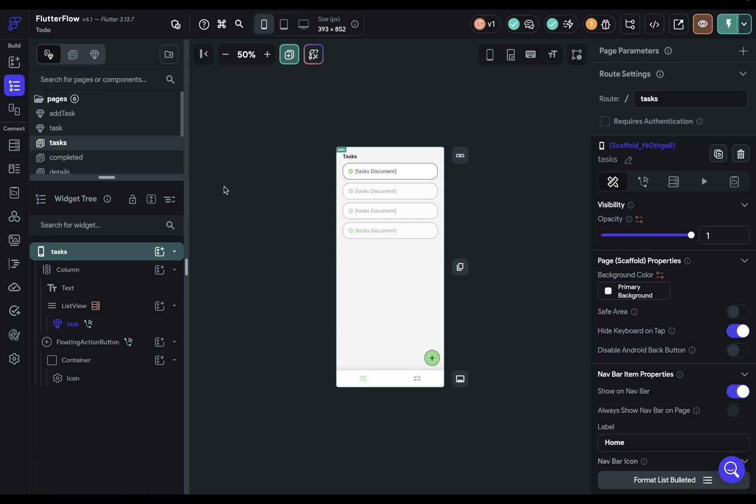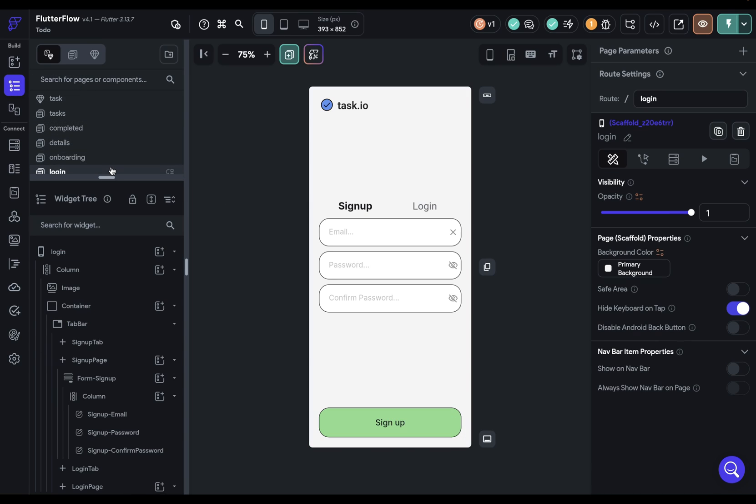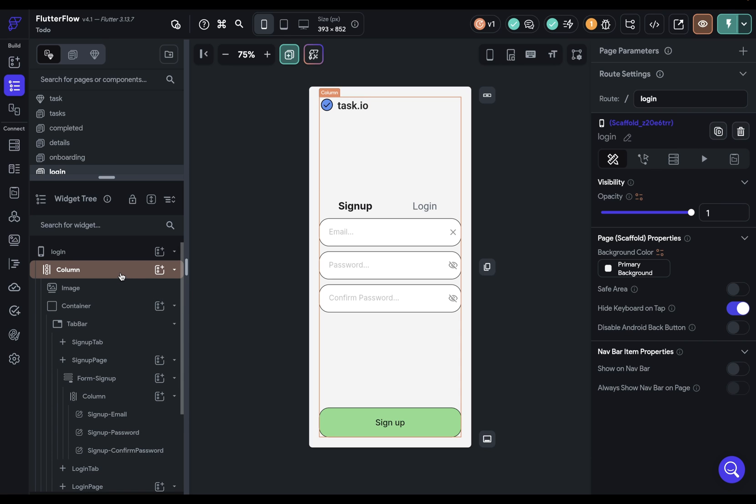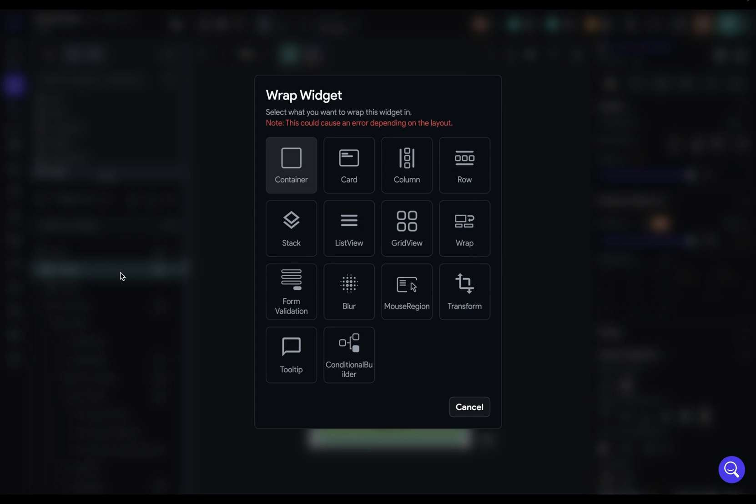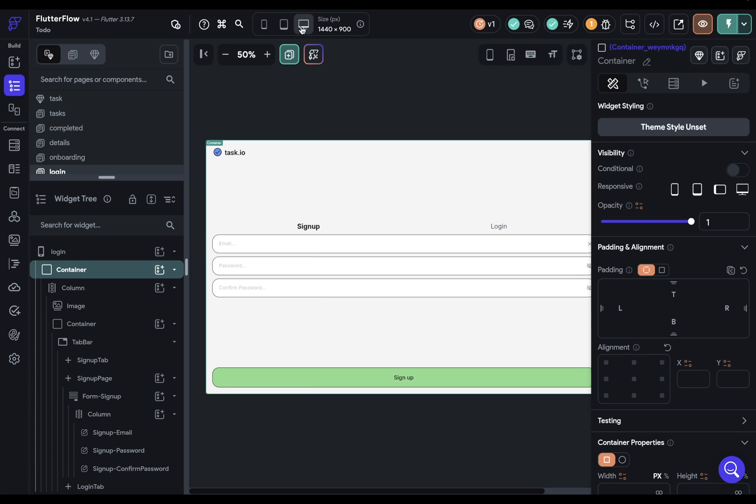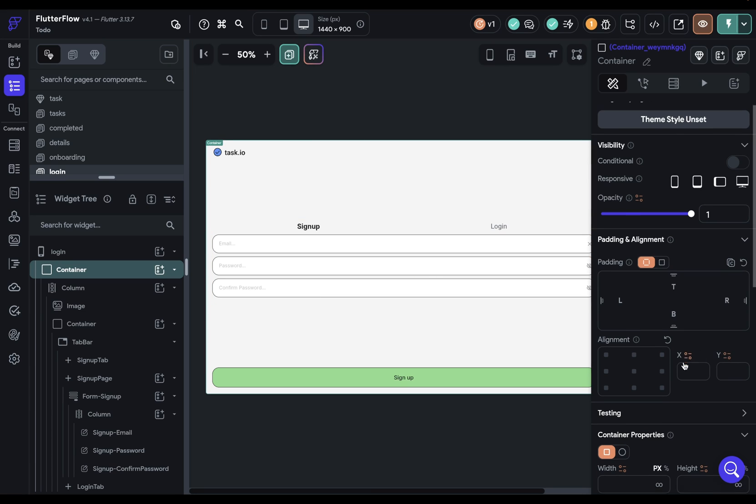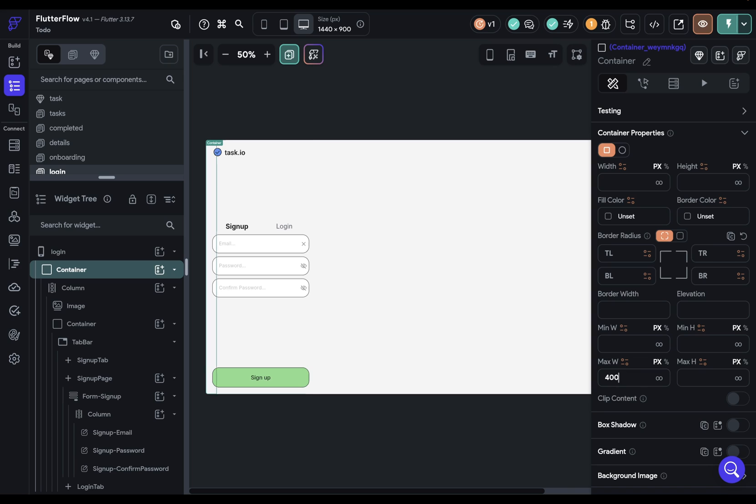So let's come back over to our canvas here, and if we want to constrain the width, we have a perfect widget for that, and that's our container. So we can just go to the top here, Command-B, and wrap this in a container. And let's switch it over to Desktop so we can see what we're doing, and then come down and set the maximum width to 400 pixels. Now that looks good,